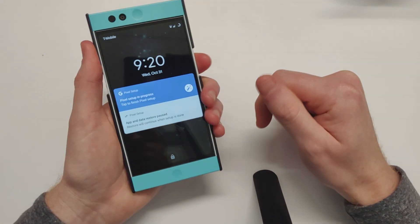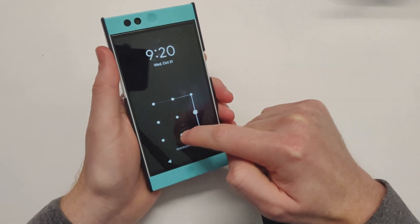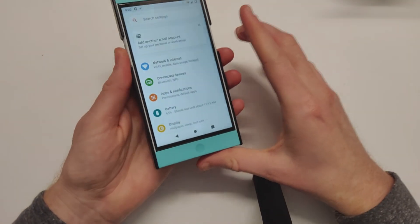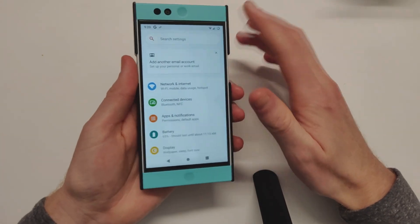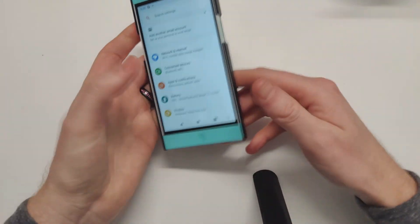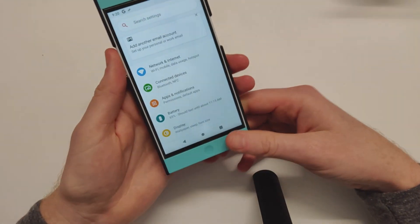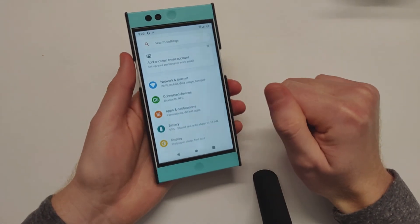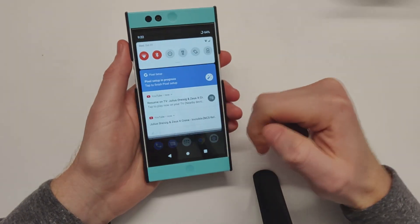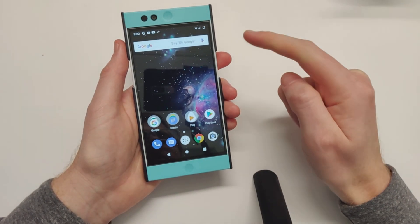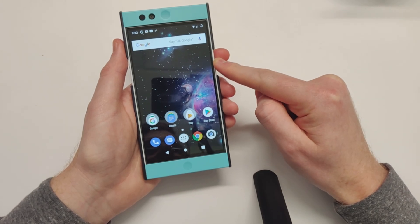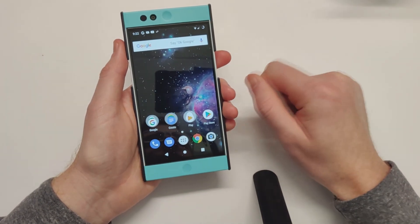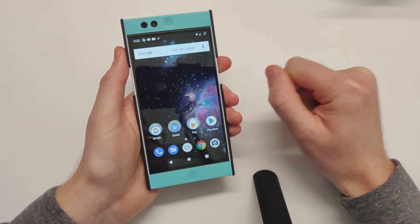Thank you Lineage team for keeping up the Nextbit Robin. This is a beloved device of mine just because it's so unique - I love the color. I still have all my accessories. I don't think I'm ever getting rid of this device. If you guys have any questions on Android Pie Lineage 16.0 here on the Nextbit Robin, let me know in the comments below. Thanks for watching everyone, I'll see you on the next one.